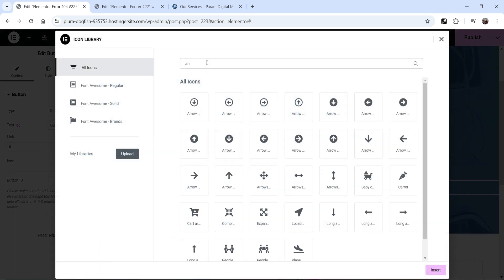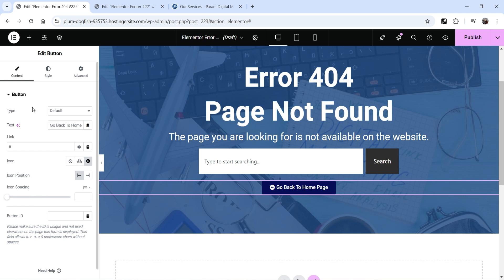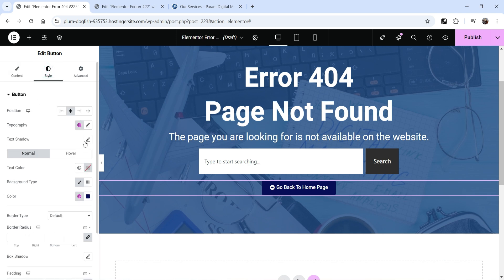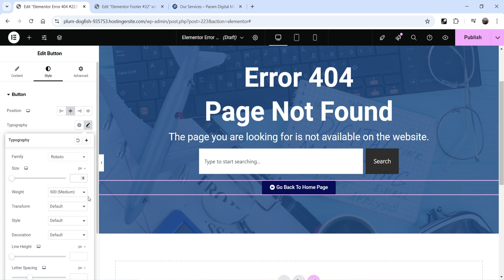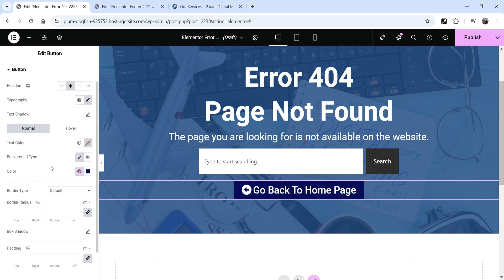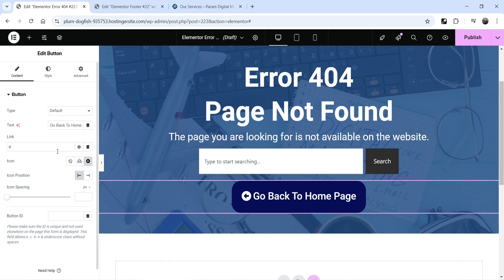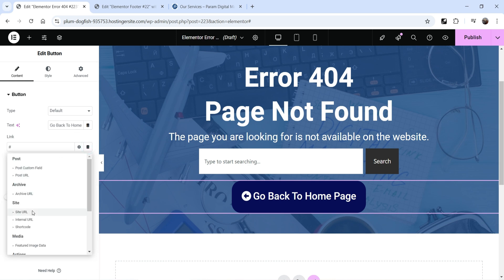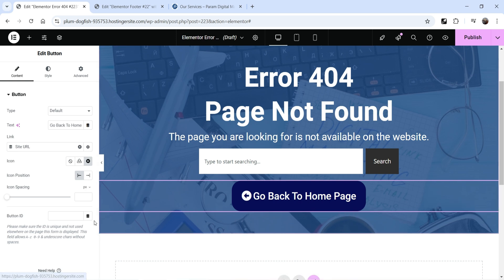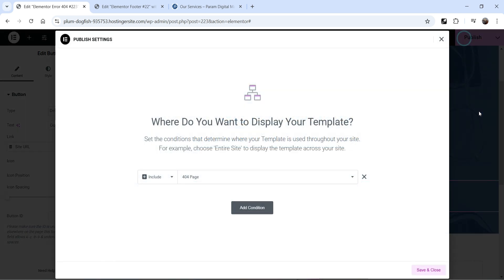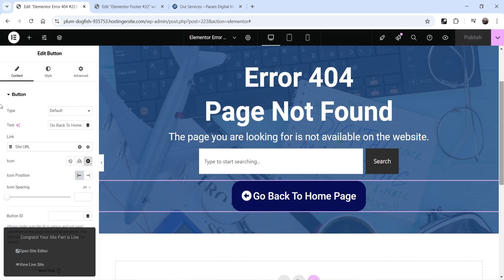Center-align the button and set its text to 'Back to Home Page'. Add an arrow icon. Go to Style settings, adjust the typography, and add some padding. Go to Content, add a link, click on dynamic tags and select Site URL — so it will go back to the home page. Click Publish. The condition is already set to 404, so no changes needed — click Save and Close.